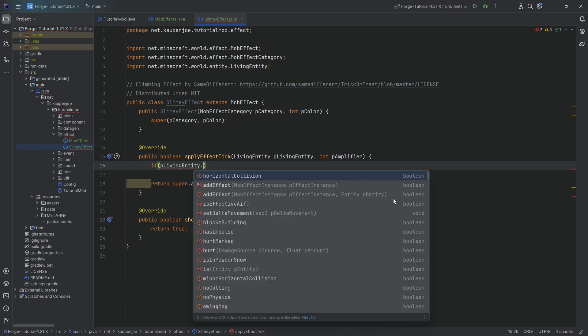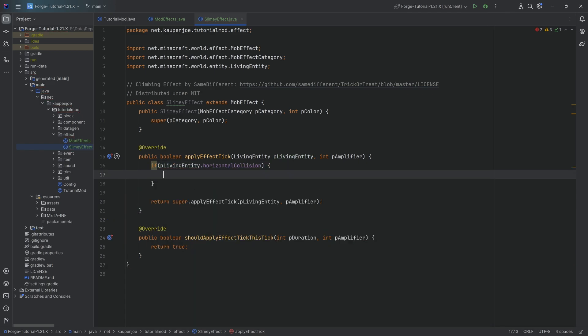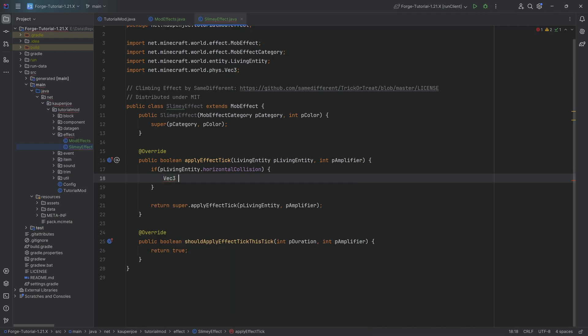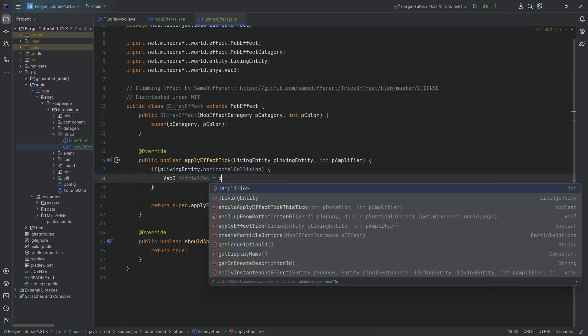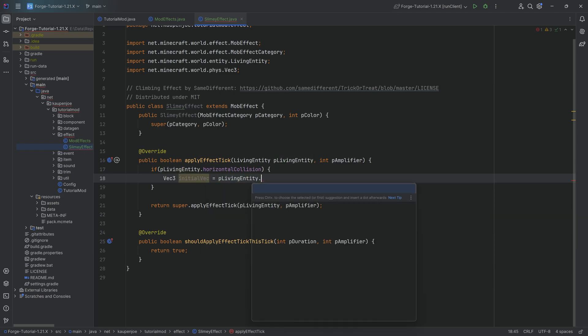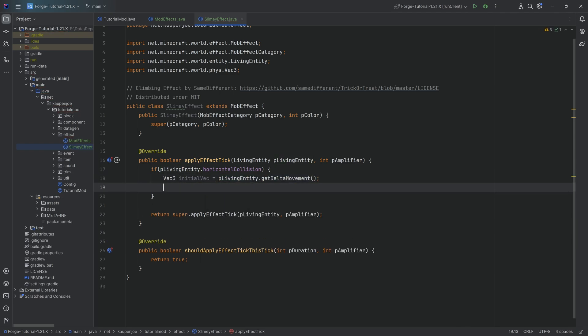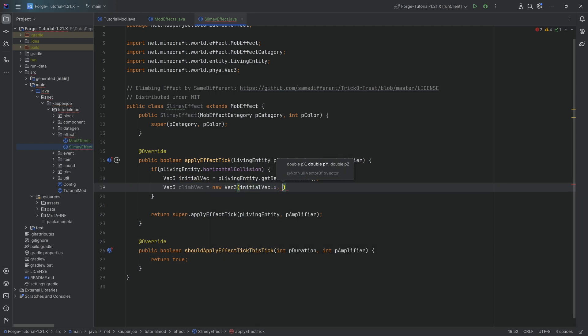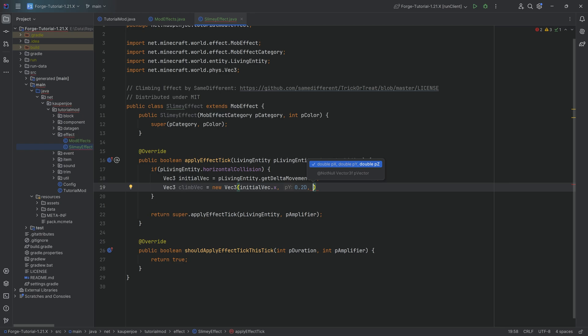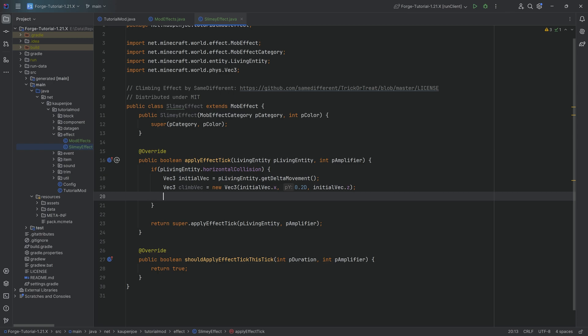If p living entity dot horizontal collision, this is just a Boolean that turns true if this p living entity that has this effect applied to it has a horizontal collision. If that's the case, we're going to get the vector three. That's going to be the initial vector: p living entity dot get delta movement. So this is the actual movement that the entity has right now. The climbing vector is going to be a new vector three where we're going to take the initial X, do a point two D for the Y, so this is going to be a positive Y direction moving them upwards, and then initial dot Z.